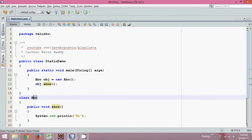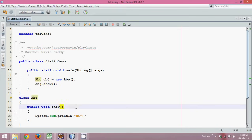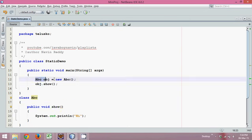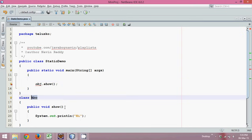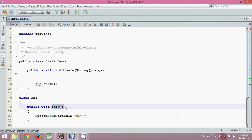So to call show, you need an object — you need to instantiate abc. But what if I don't want to create an object of abc and still want to call show? That means I don't want to instantiate any class to call a function, so this method should be a static method.